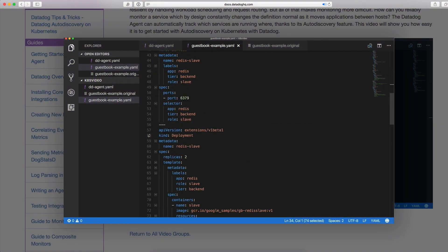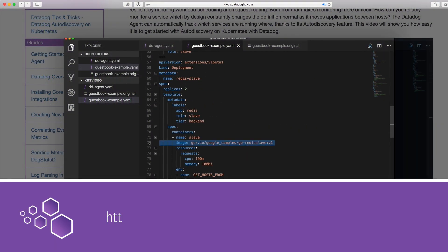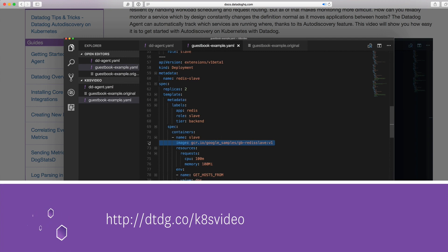In fact, you can watch the auto discovery with Kubernetes annotations video right here.